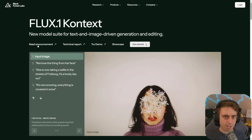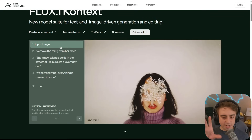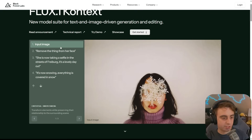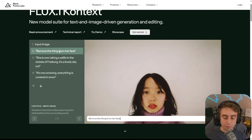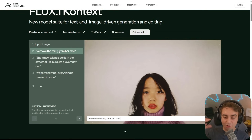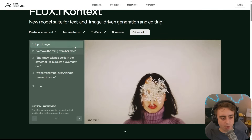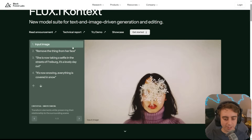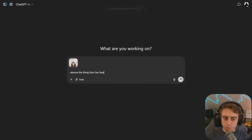If you want to see an open source replica of the native 4O image gen, check out my last video. This is our initial input image — it's a photo of a girl with a snowflake block in her face. We simply ask it with natural language to remove the thing from her face, and it's able to hallucinate and generate a face that matches pretty realistically.